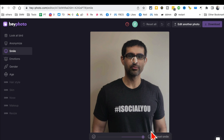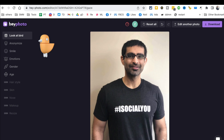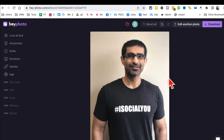If I want to look all smiley and happy, I'll drag it all the way to this side — look at that, showing teeth! That's awesome. And if you want to reset everything back to the original photo, click on 'Reset All' and it will go back to the original. You can change your facial expression, change gender, make yourself smile bigger, change your age, and change the eye direction.